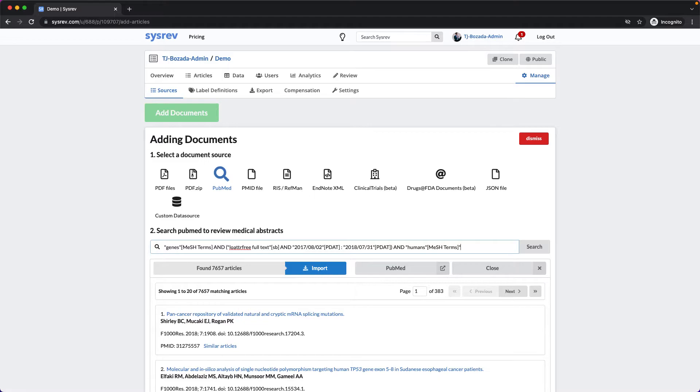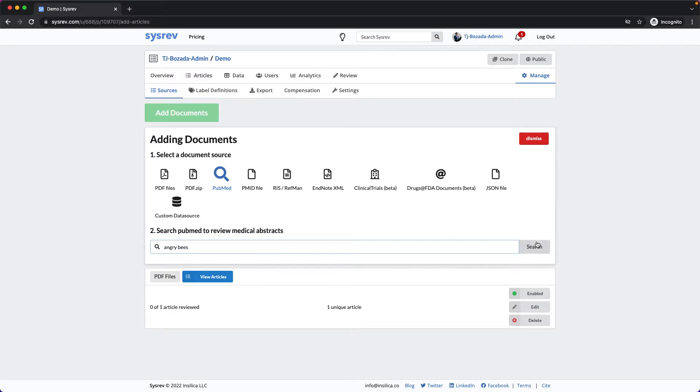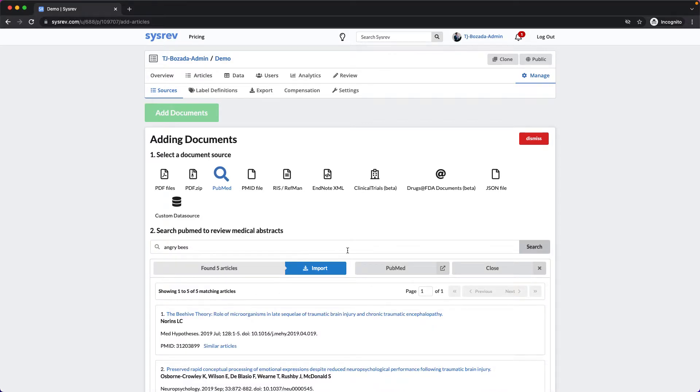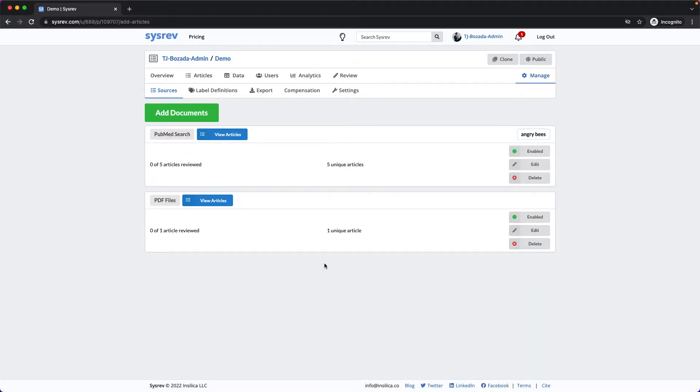But for now, let's just go with the more simple query, Angry Bees. Click Import, and the five articles are also added to this project.